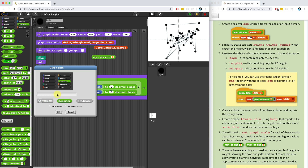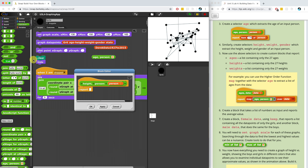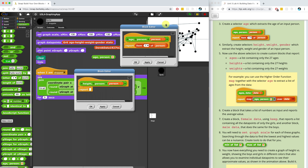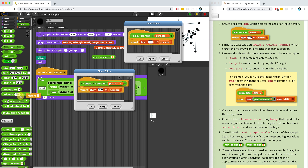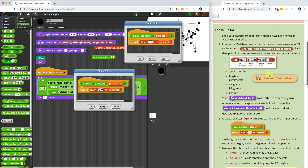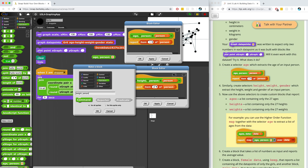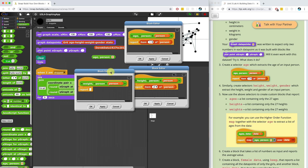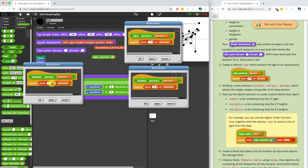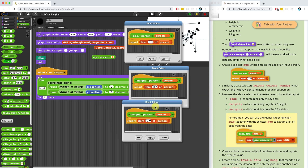I'm going to quickly create a height selector — 'height of person' — that takes in a person as a list input. I'll duplicate the code from the age block and just modify the item number. The height is the second item of each list item. Then I'll create a weight selector — 'weight of person' — also a reporter block taking in a person as a list type. The weight is going to be the third item in the list.